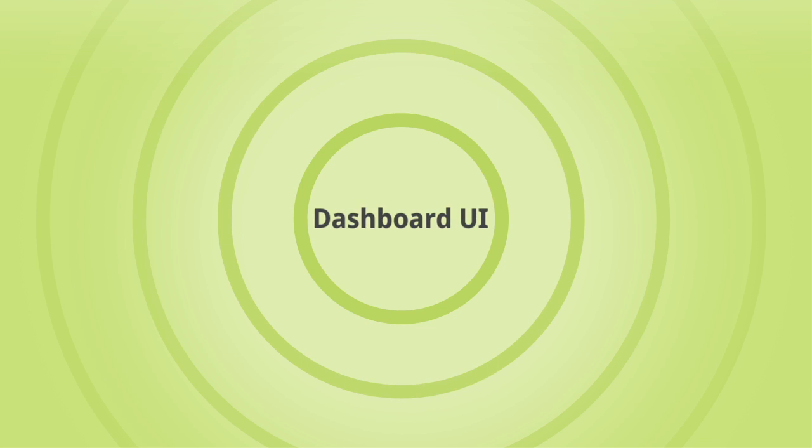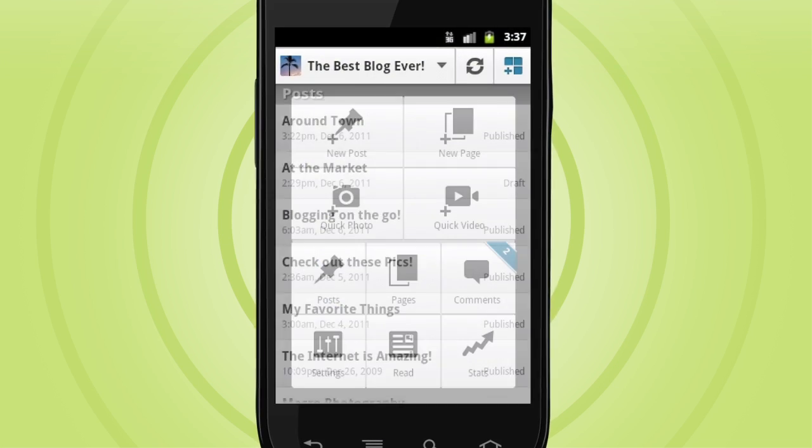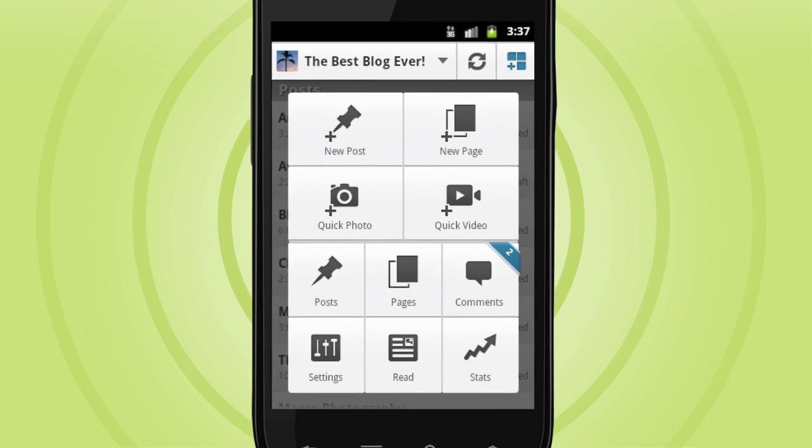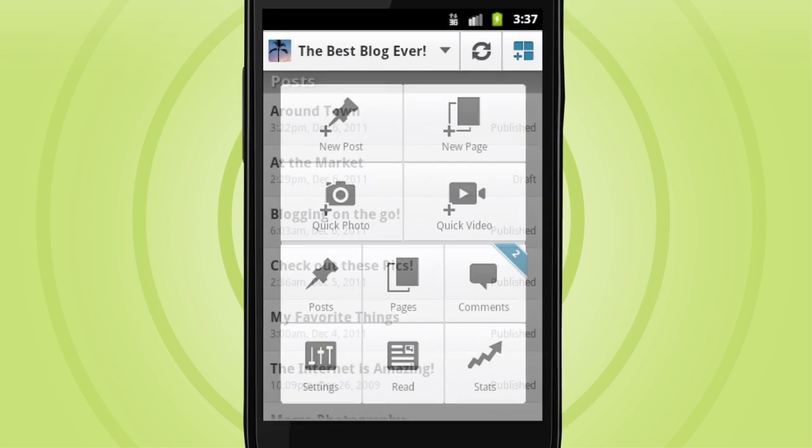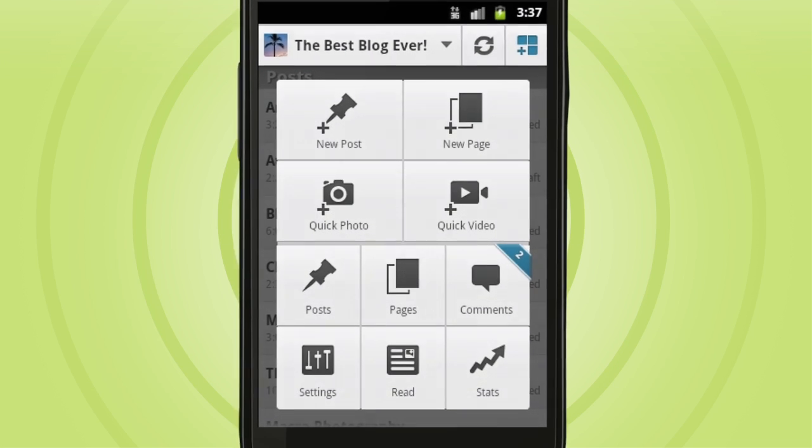The new dashboard UI gives you one tap access to any part of the app, so whatever you need to do you can get right to doing it.